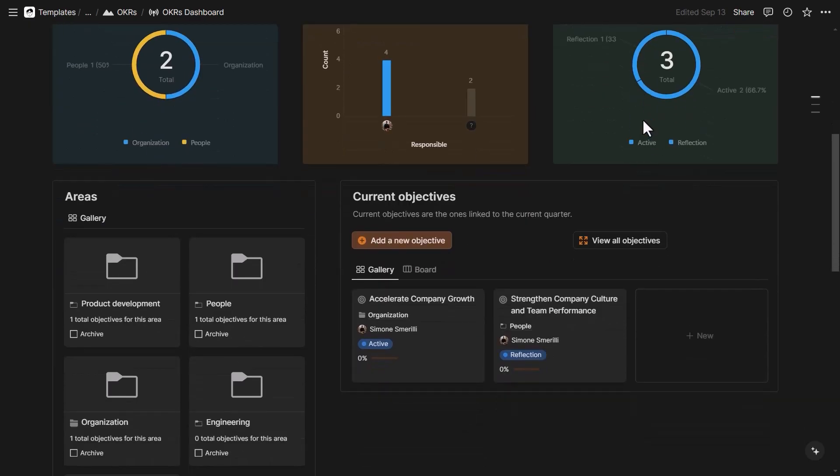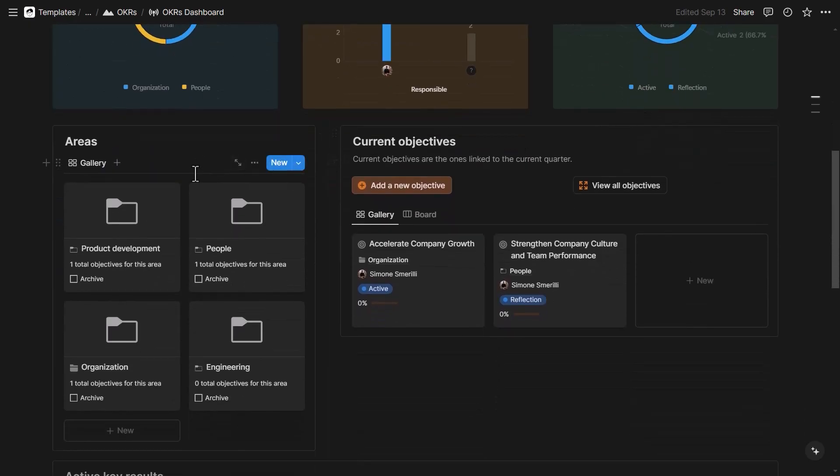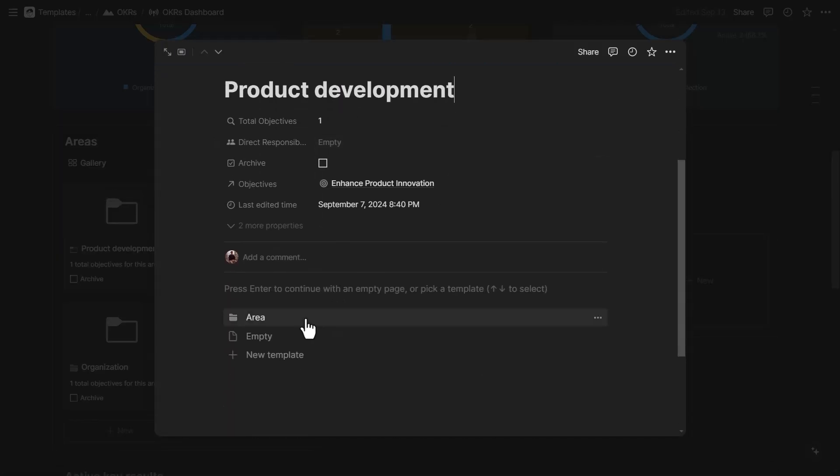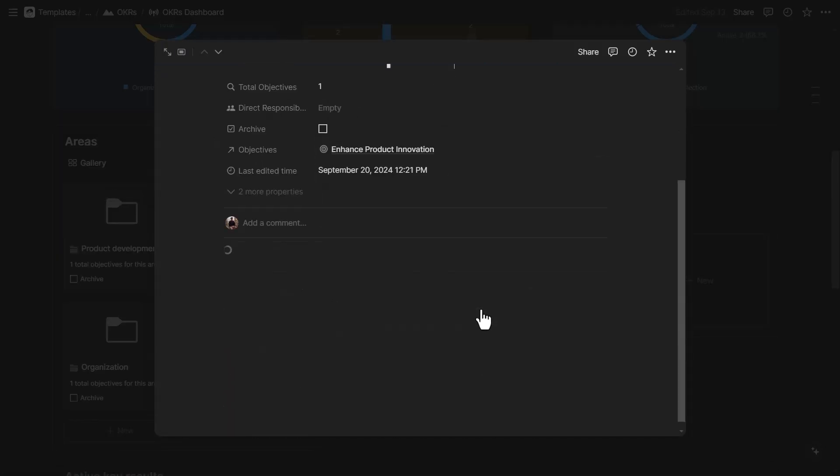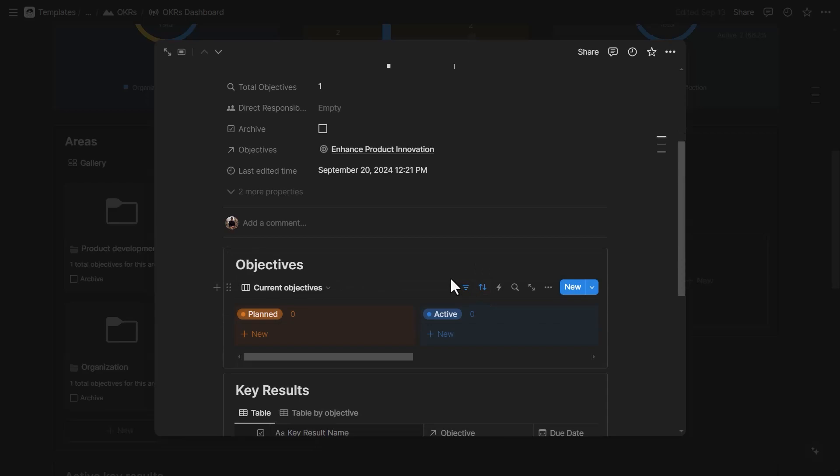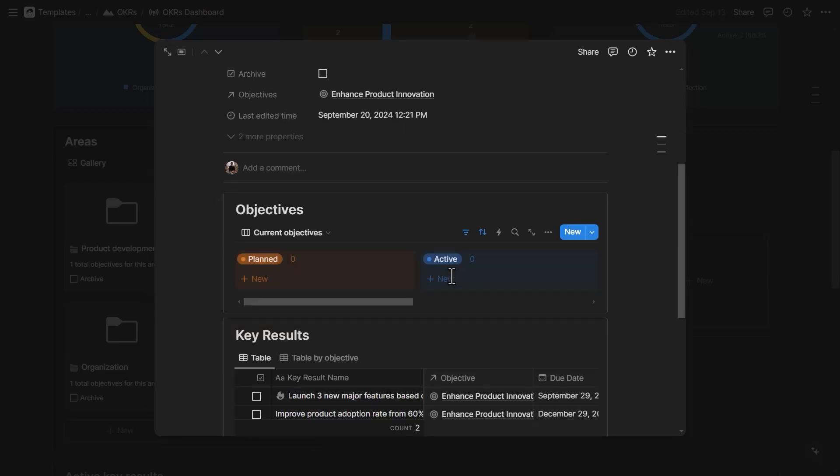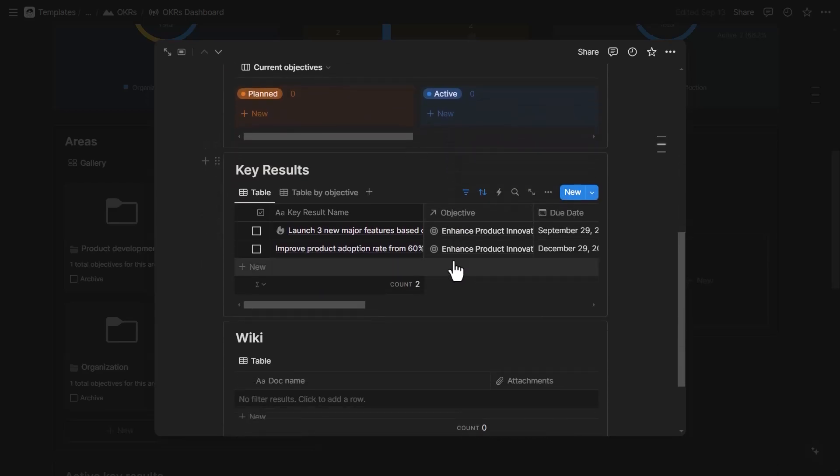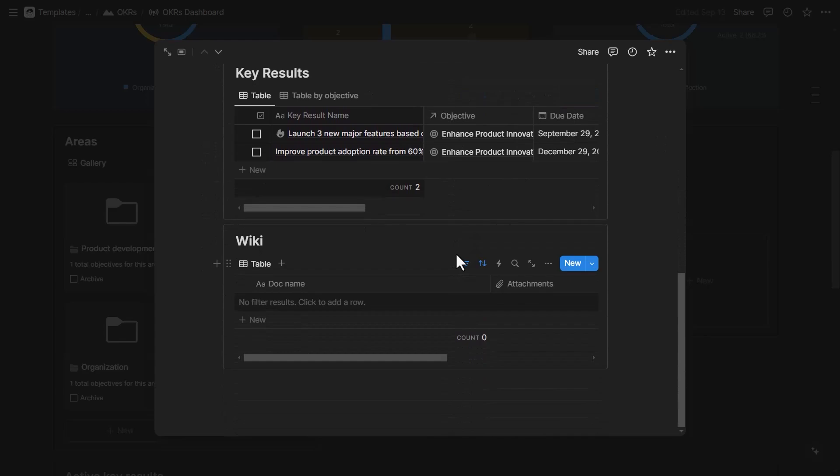And then down below, I can see all the areas for quick access. So I can quickly access areas. And I can also apply a template if it is not already there so that the area page becomes a dashboard with all the objectives, all the key results, and all the wiki documents related to that area.